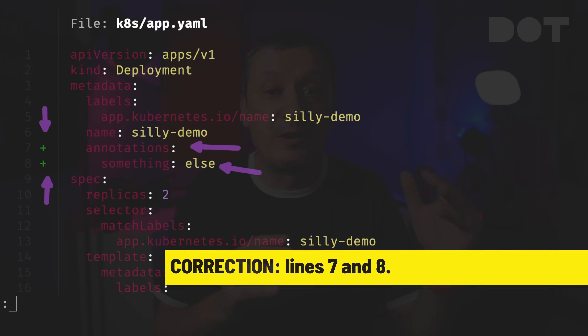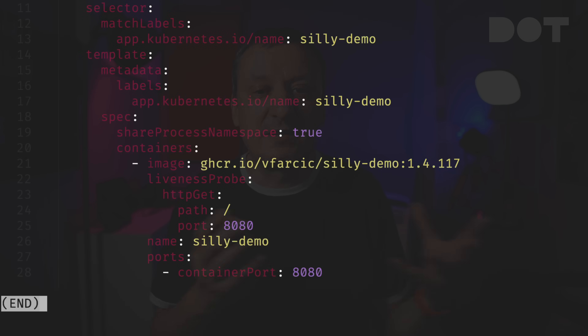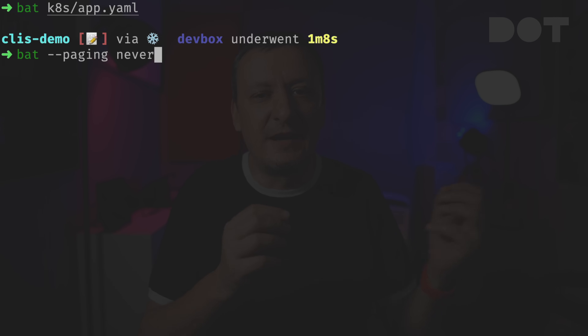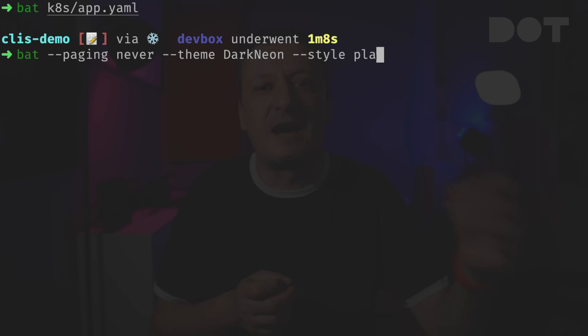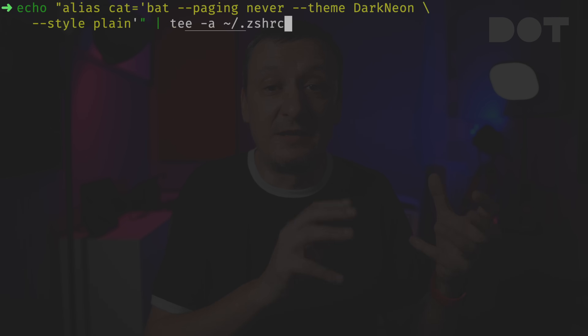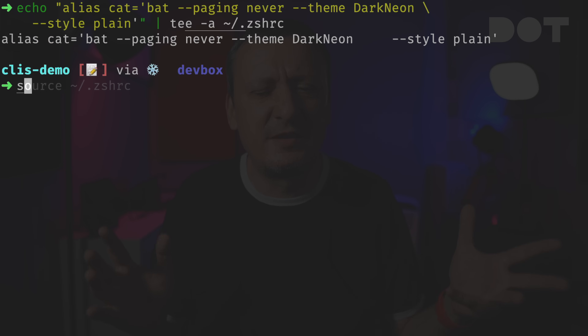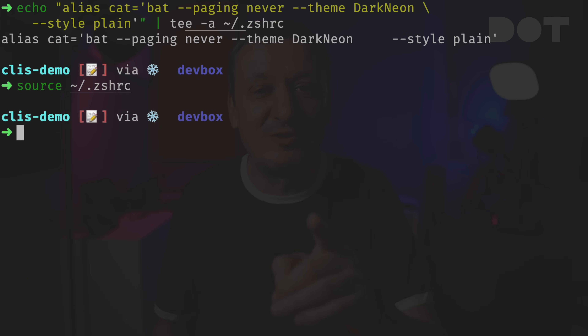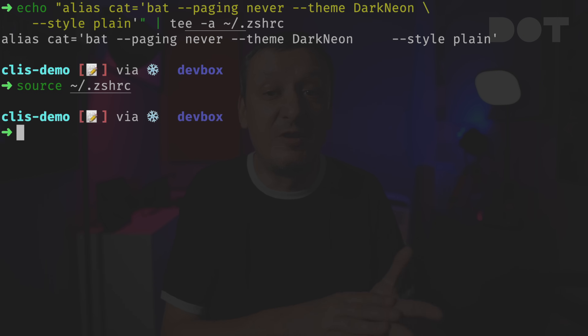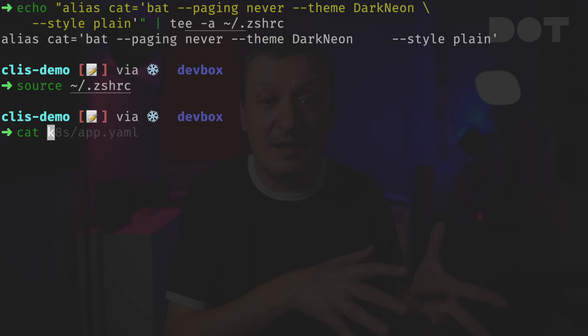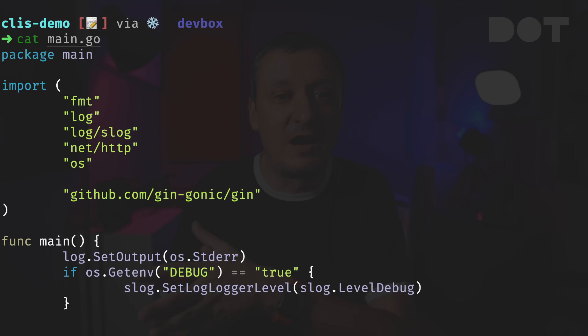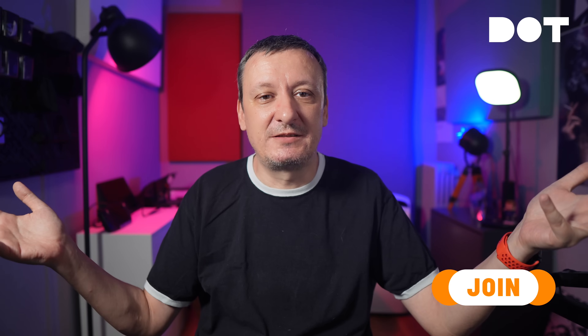From here on we can customize `bat` by, for example, removing pagination and applying a theme and style. Just as with EZA, we can create an alias in `.zshrc` or `.bashrc` or whichever shell you're using so we can continue using our muscle memory by typing `cat` but getting a much nicer output. We get nicely formatted Go code — brilliant.